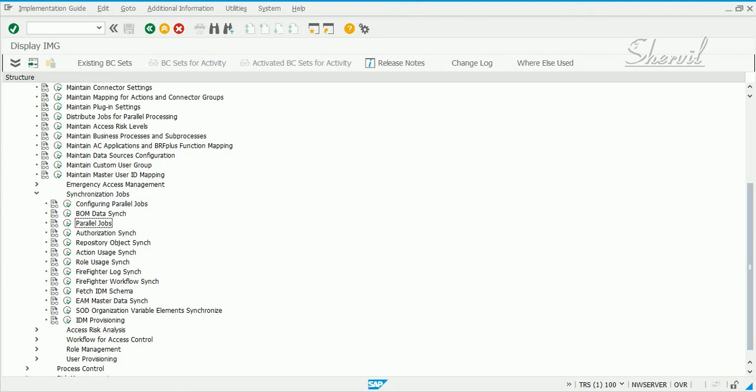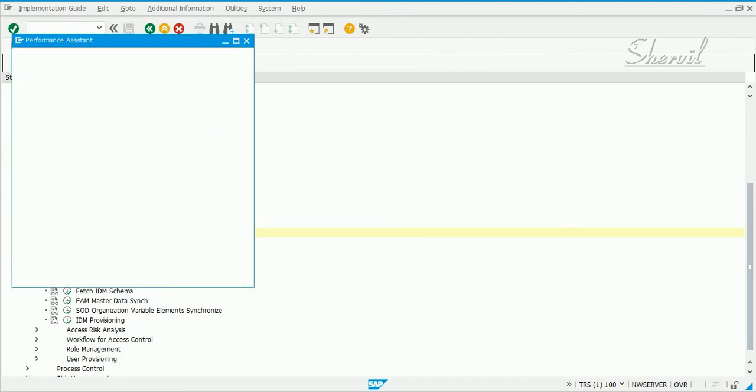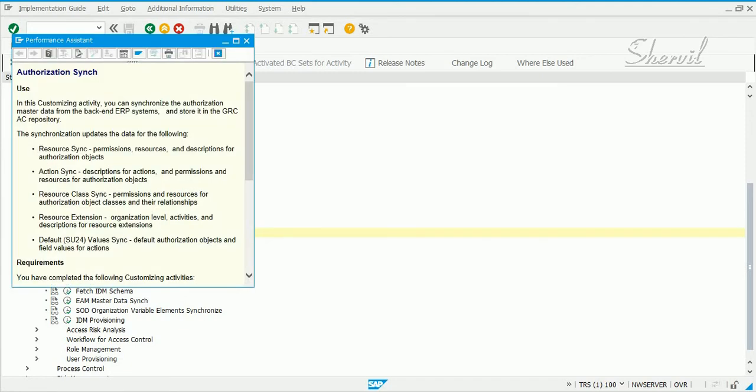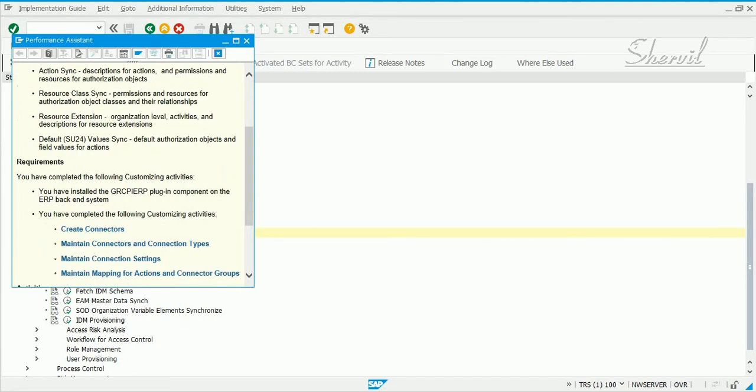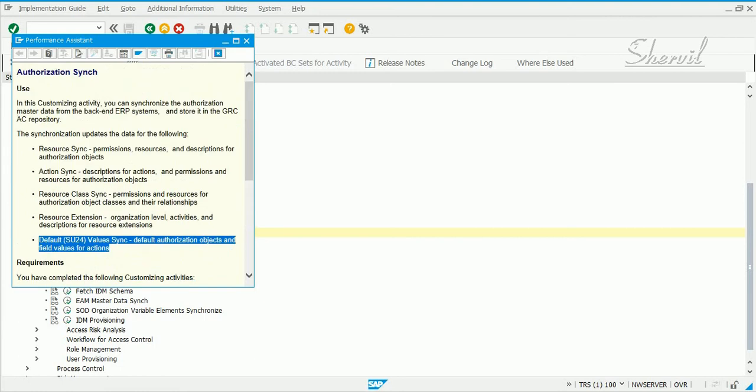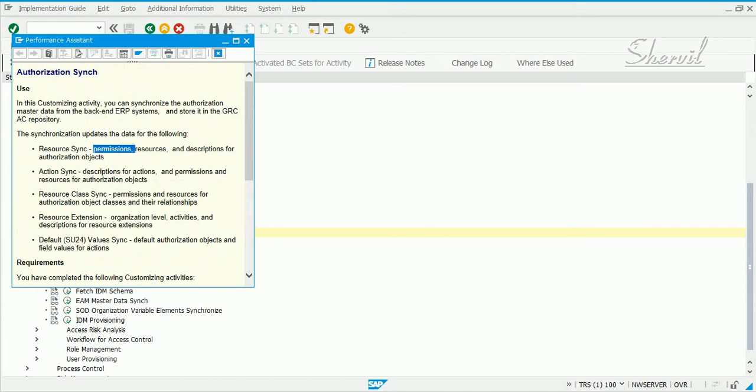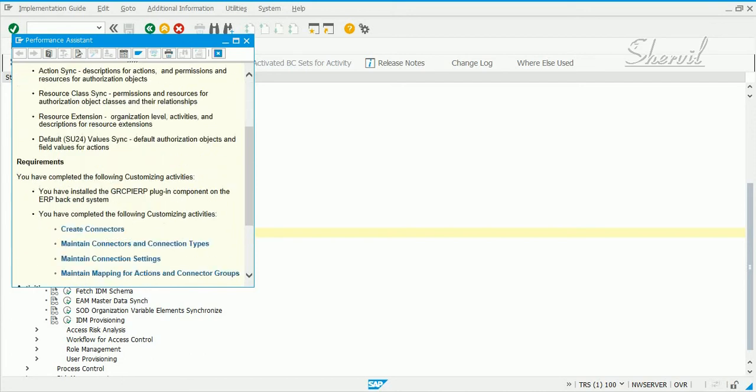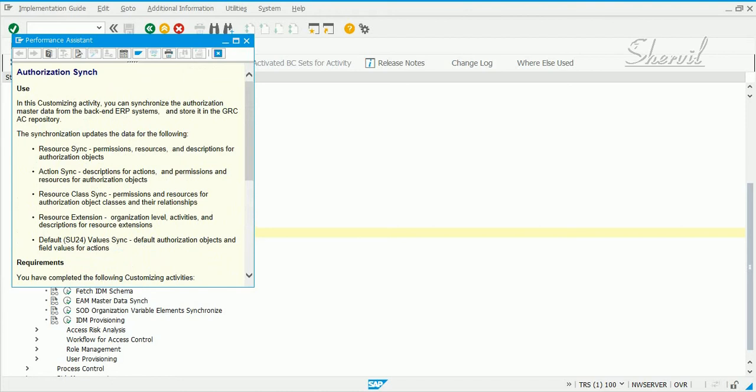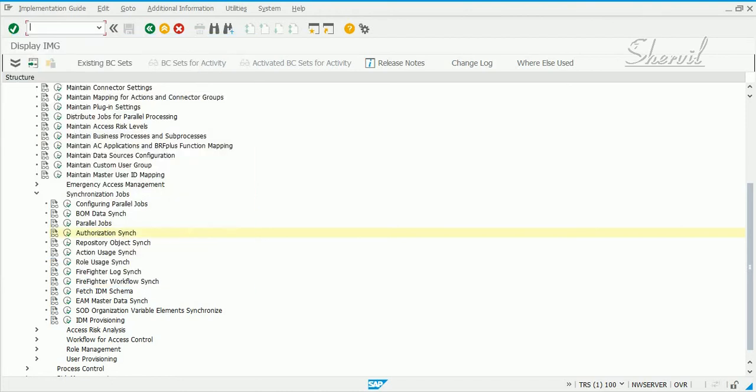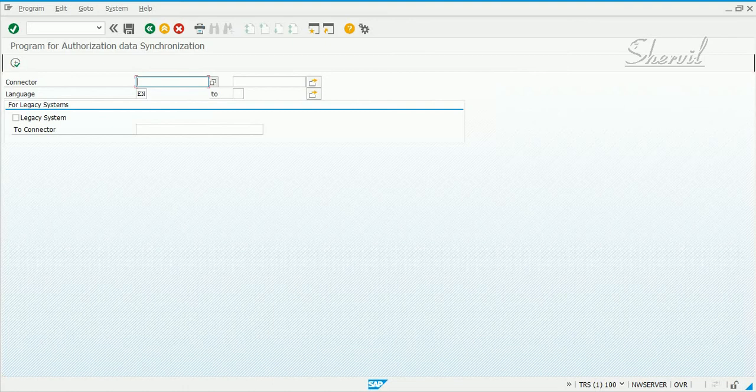So, we will see what these three are, but in standard jobs, as part of the standard jobs, you need to schedule authorization sync. What does this authorization job do? It syncs up, basically, the SU24 data from your target systems. That SU24 data contains your permissions, the authorization objects, and all of that. It basically pulls your information for SU24's settings from the target system into GRC. So, this is one job you need to schedule and let's run this job for both the connectors.